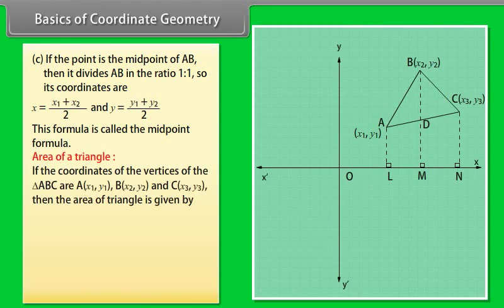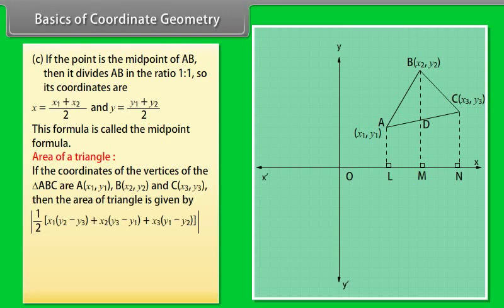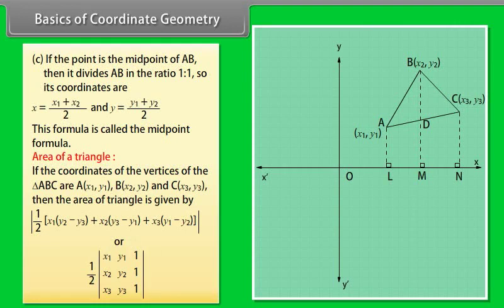Area of a triangle: If the coordinates of the vertices of triangle ABC are A(X1, Y1), B(X2, Y2) and C(X3, Y3), then the area of the triangle is given by the modulus of one-half multiplied by [X1(Y2 minus Y3) plus X2(Y3 minus Y1) plus X3(Y1 minus Y2)], which can also be written as one-half times the determinant with rows (X1, Y1, 1), (X2, Y2, 1), and (X3, Y3, 1).